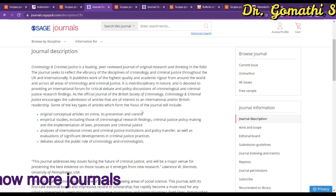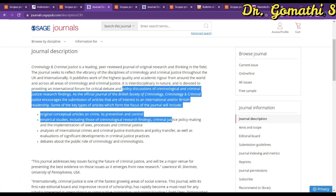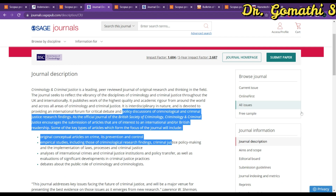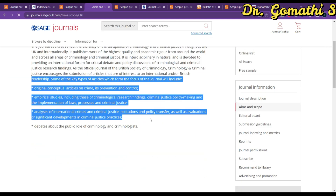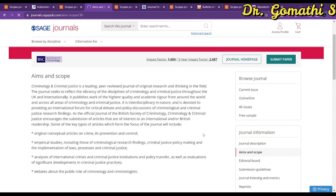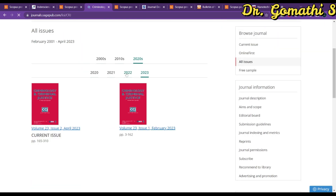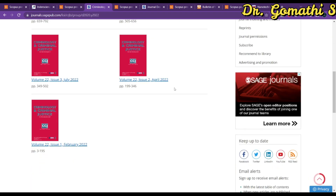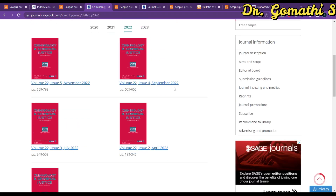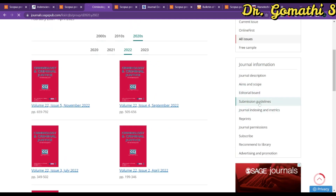On the journal page you can see complete information about the journal. Clicking 'Aims and Scope' will give you full details about what the journal concentrates on. Going to the archives, you can see how many issues they publish per year — they publish five issues per year — so you can go ahead and submit your article here.